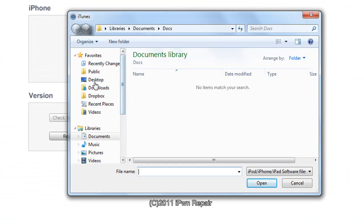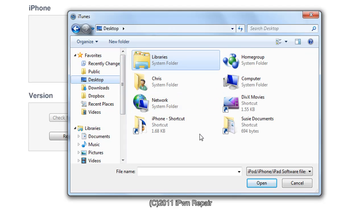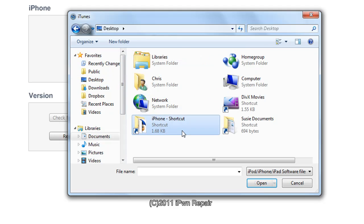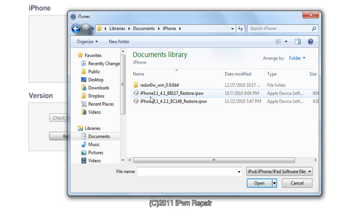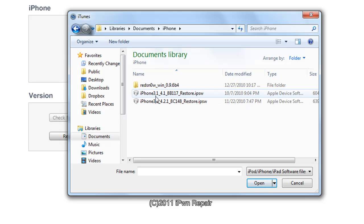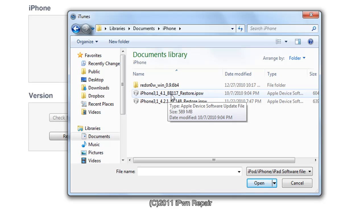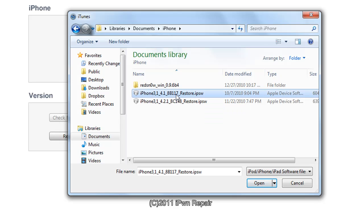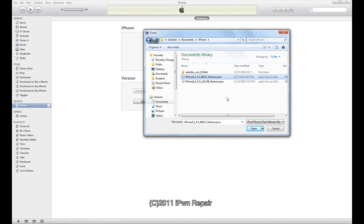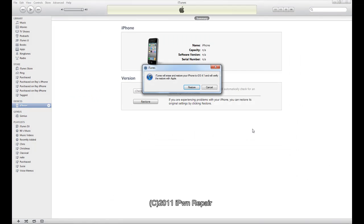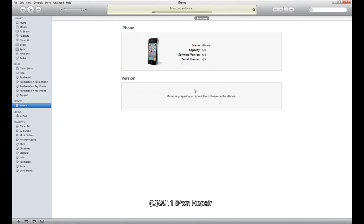That will take you to find your firmware. The one we want is for mine it's iPhone 4.3.1 4.1_8B117. Yours may be different if you're using an iPhone 3GS. So you want to hit open, choose restore.